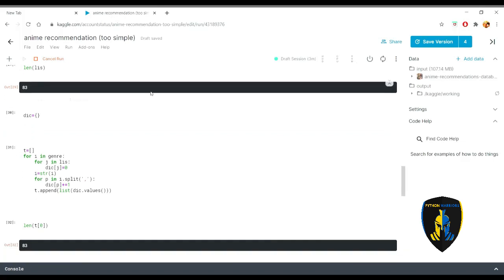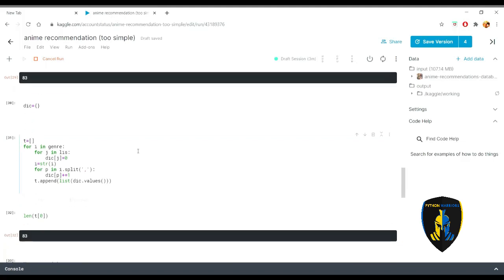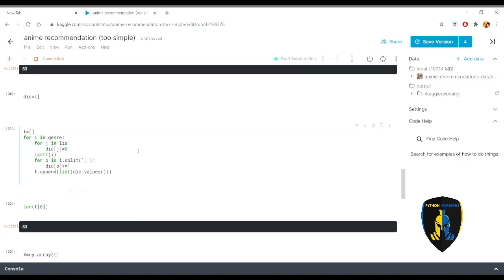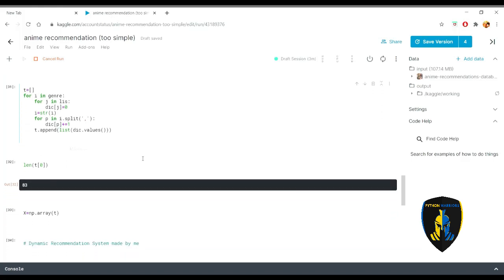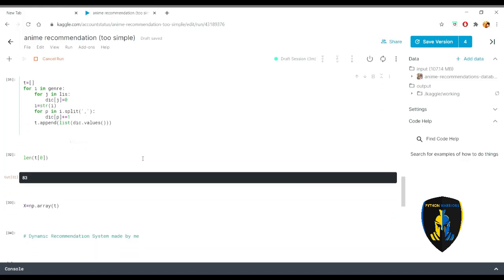Then after that I am just vectorizing those genres with the help of a dictionary and this code is actually just making it into a dictionary. As you can see that there are 83 genres in total.